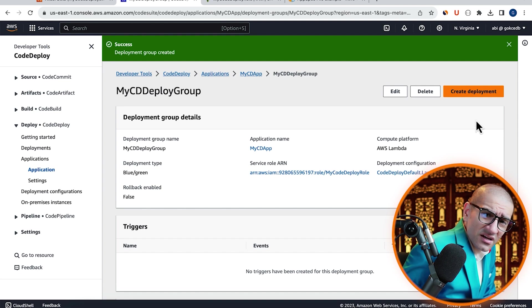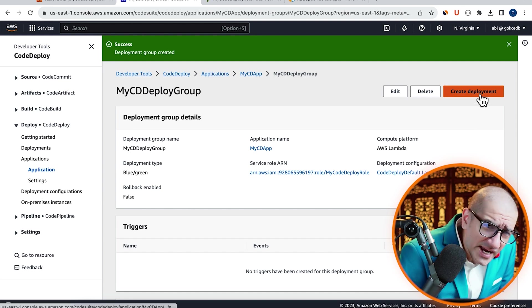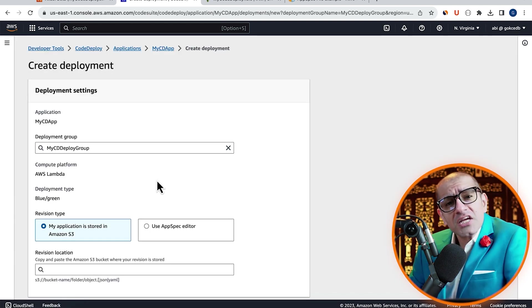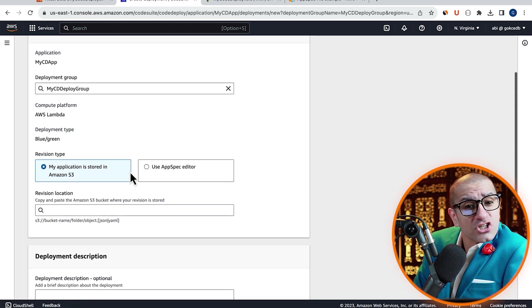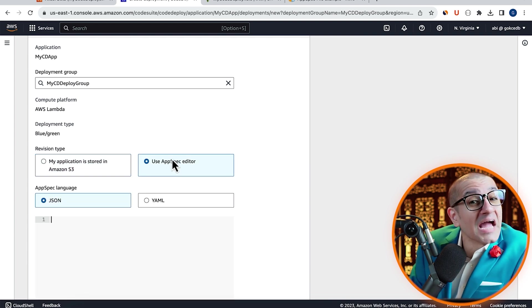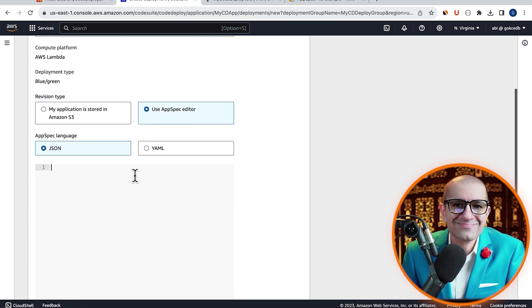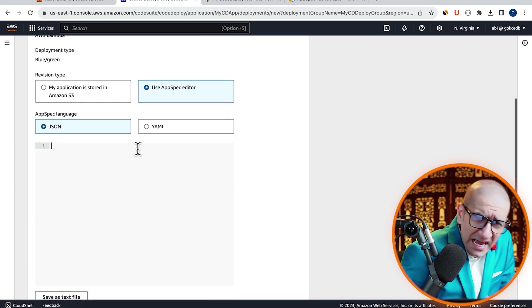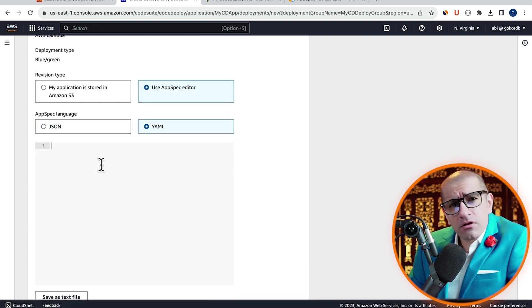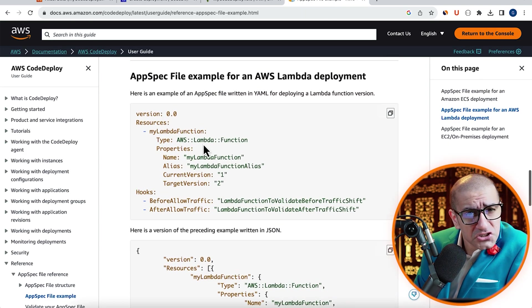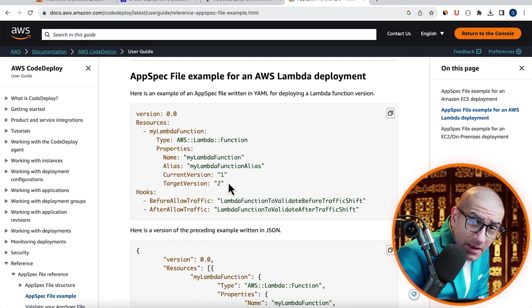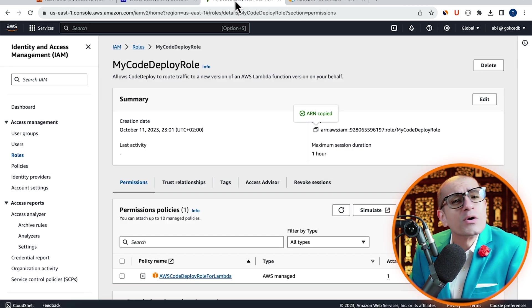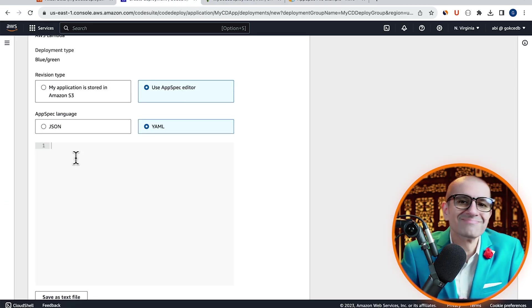Next, click on create deployment, then change the revision type to AppSpec editor. Next, I'm going to select YAML for AppSpec language, then copy paste an example from this AWS guide.